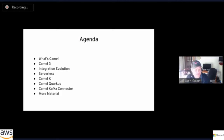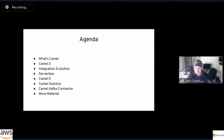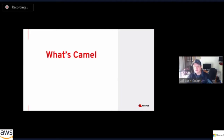Everything I will talk about today is open source — it's freely available for you to download, play with, and deploy into any Kubernetes or OpenShift cluster. Please feel free to reach out to me at any point if you need help getting set up. So let's take a minute to talk about what is Apache Camel.